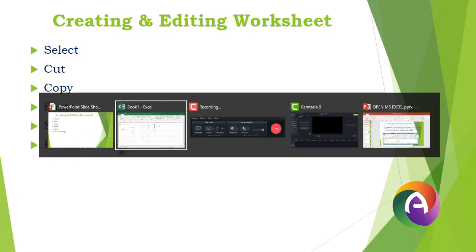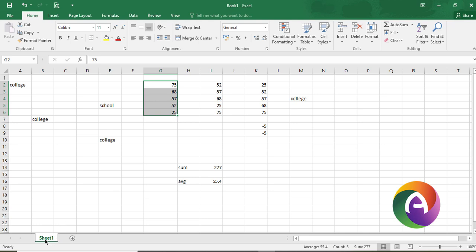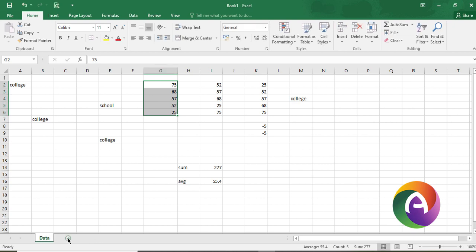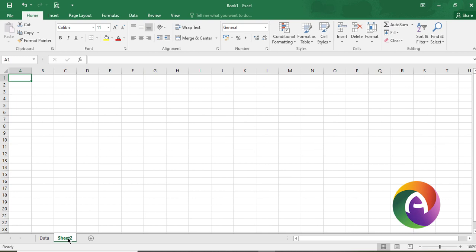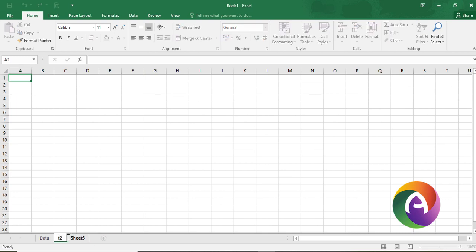To rename the sheet, the current sheet name is Sheet1. Double click on the sheet tab — the sheet is selected and you can rename it. Sheet2 is the next sheet available. Double click to rename any sheet tab.